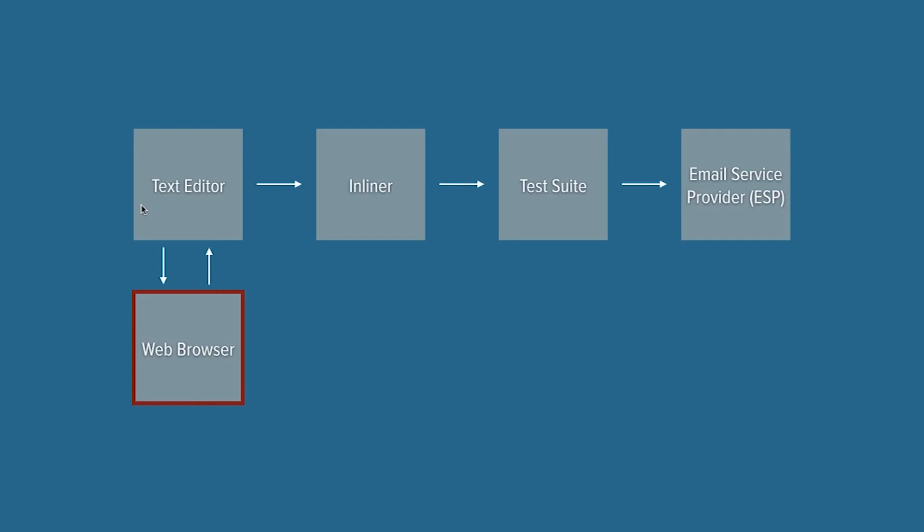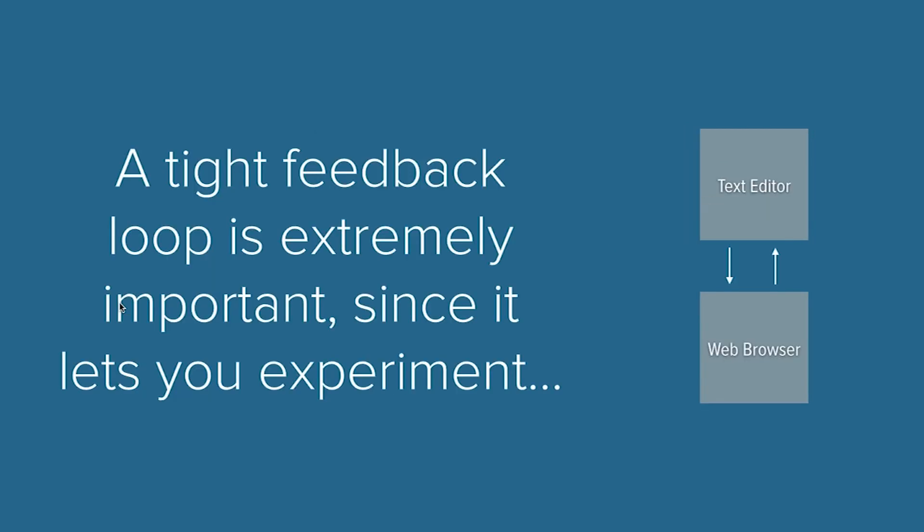That's text editors and what's important there. As we're coding the email in our text editor, we're validating the work that we're doing inside of a web browser. Our philosophy when doing emails is to test early and test often. You want to verify the code as you're actually working on it.